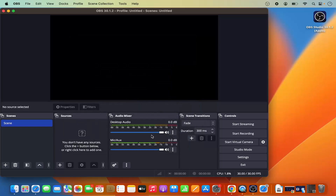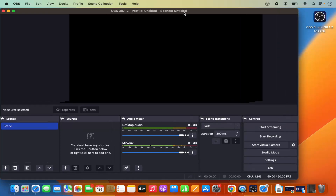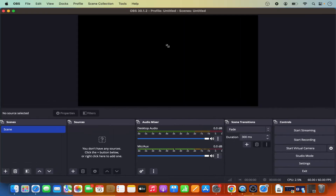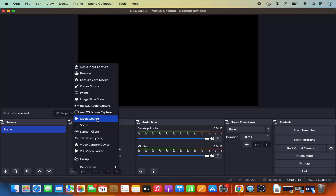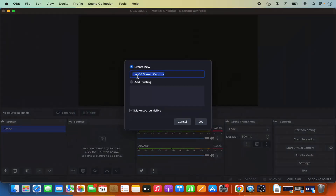Click 'Apply Settings' to apply the configuration to OBS Studio, then maximize the window to use the full desktop screen. To capture your screen, go to the Sources section and click the plus icon to add sources, then select 'macOS Screen Capture'.